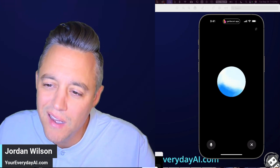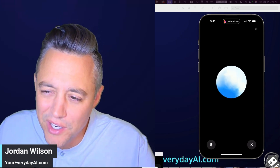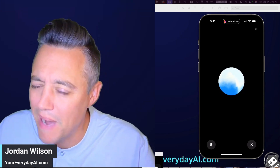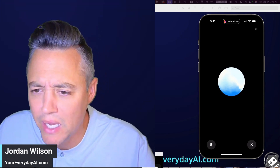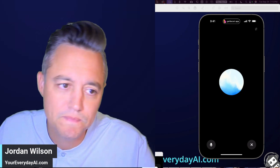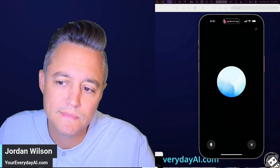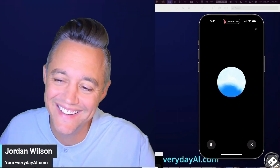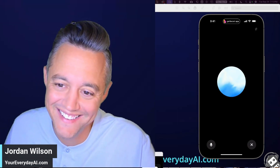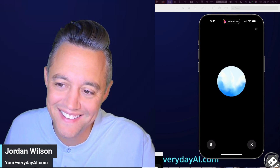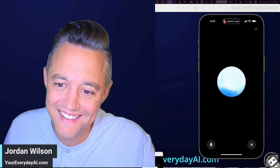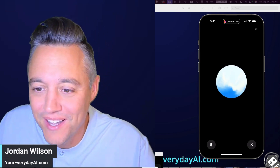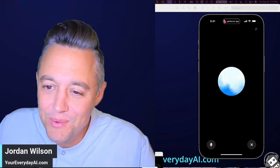Can you do it like we're at a monster truck rally? — 'Sunday! Sunday! Sunday! Get ready for the ultimate ride with the Everyday AI podcast!'